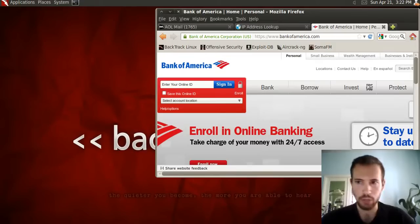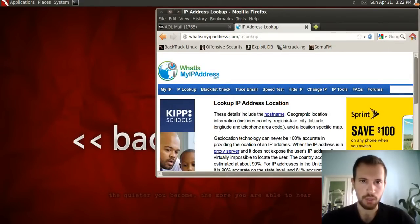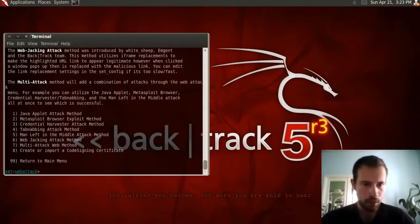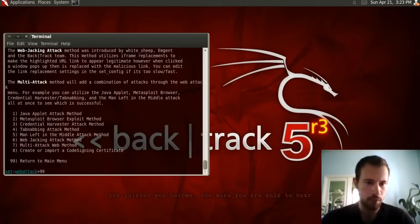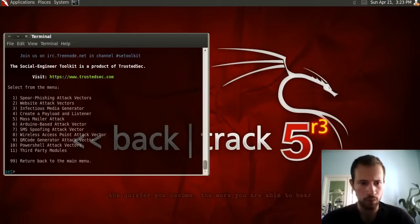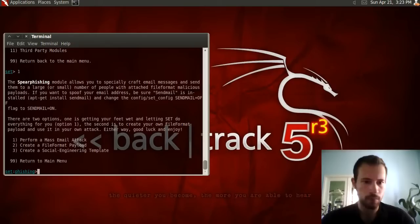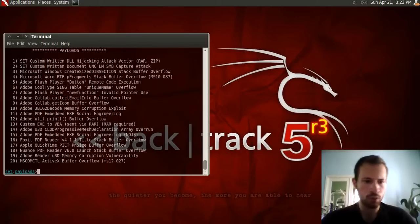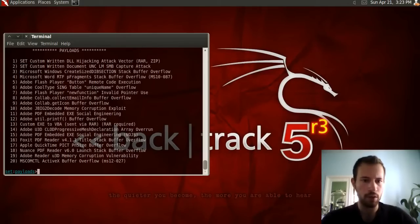Next I'll show you how to use the email attack. Press 99 to return to the main menu, then type 1 for Spear Phishing Attack Vectors. It gives you three options: create a mass email attack, create a file format payload, or create a template for spear phishing attacks. We'll type 1 to perform an email attack. It gives you about 20 different attack options; for this one we're doing the Adobe PDF Embedded Executable, which is number 11.